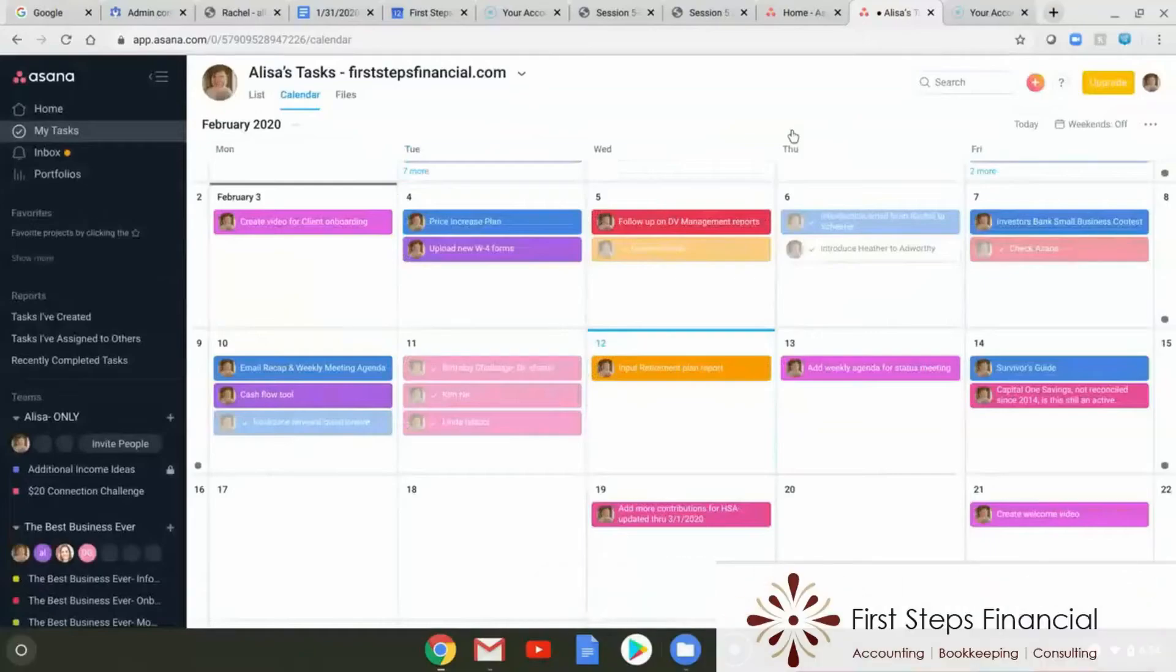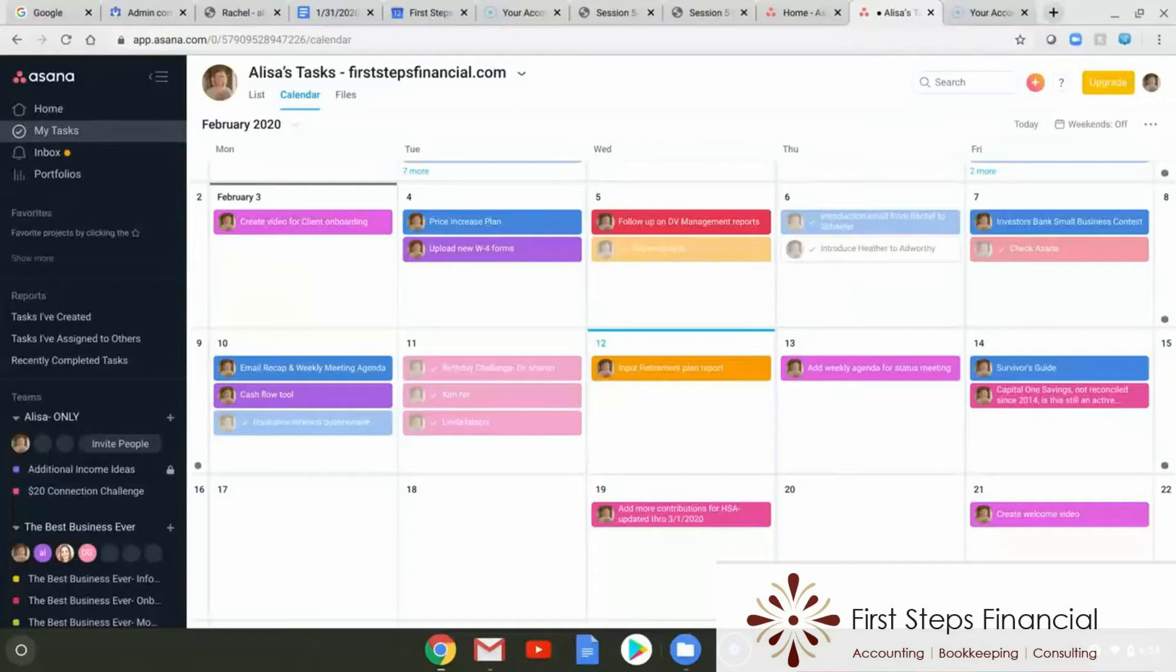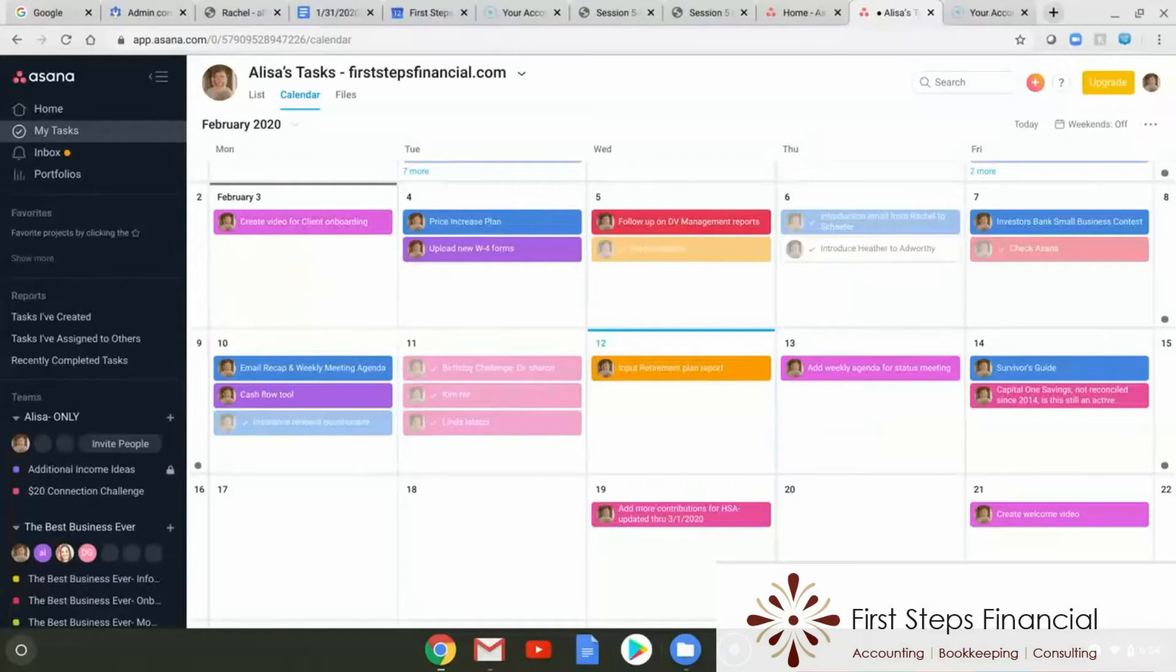This video is going to show you how to link your Asana tasks with your Google Calendar. It's a great way to be able to look at your calendar and see what tasks you have to do that day and what you need to accomplish. It's a great way to start.